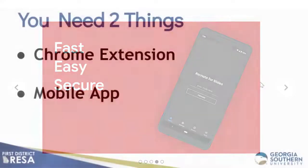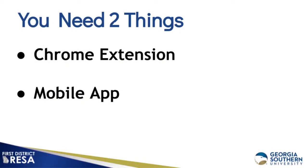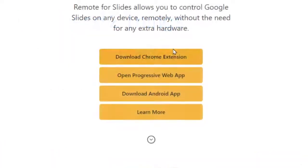To get started, you need two separate components, the Chrome extension and the mobile app.